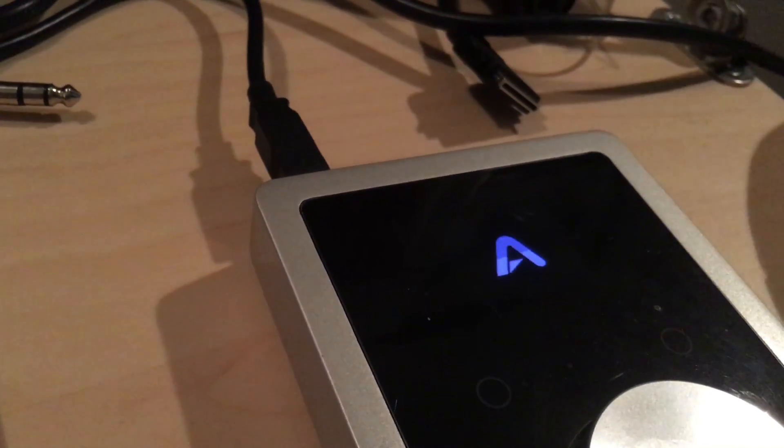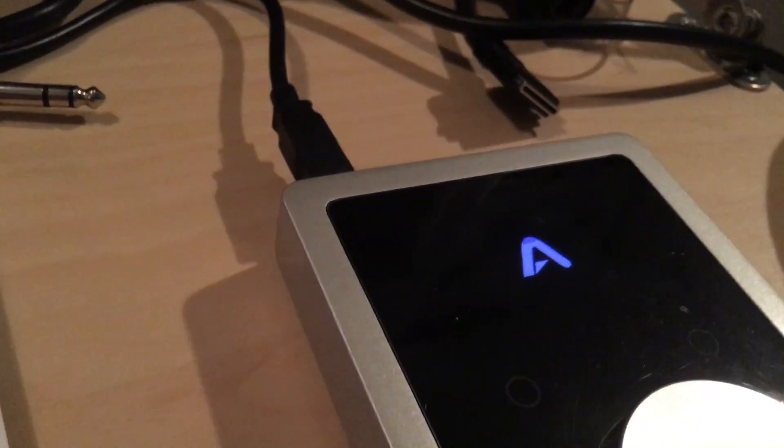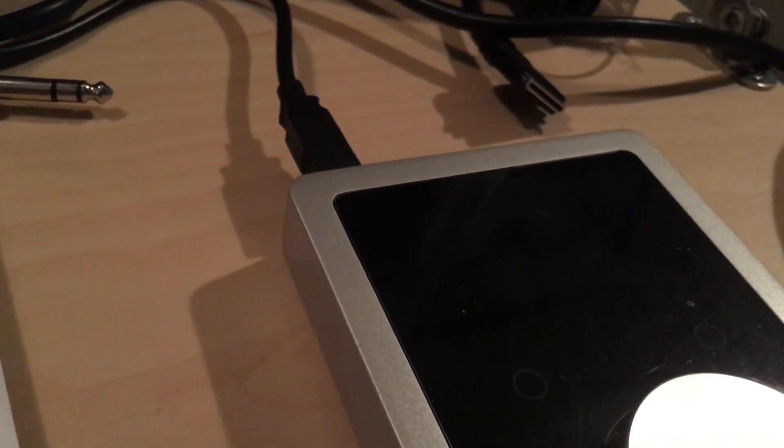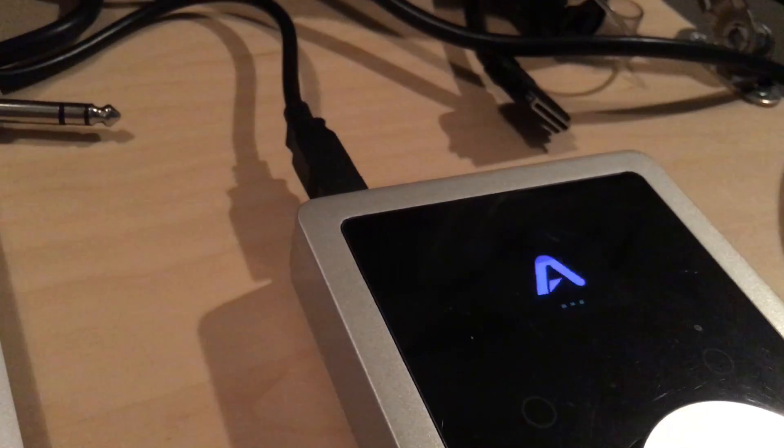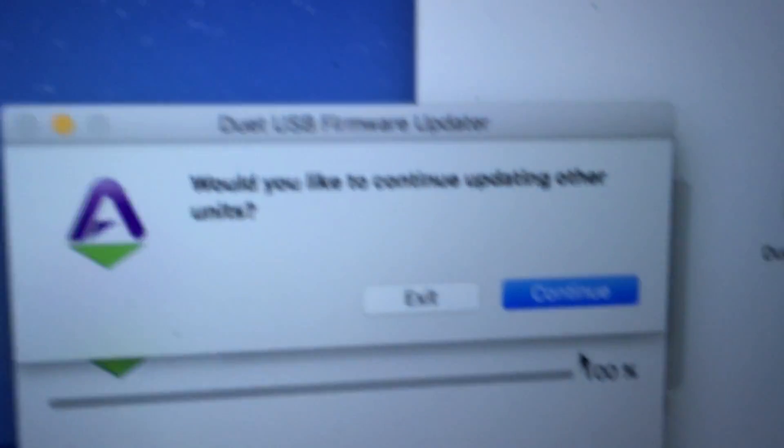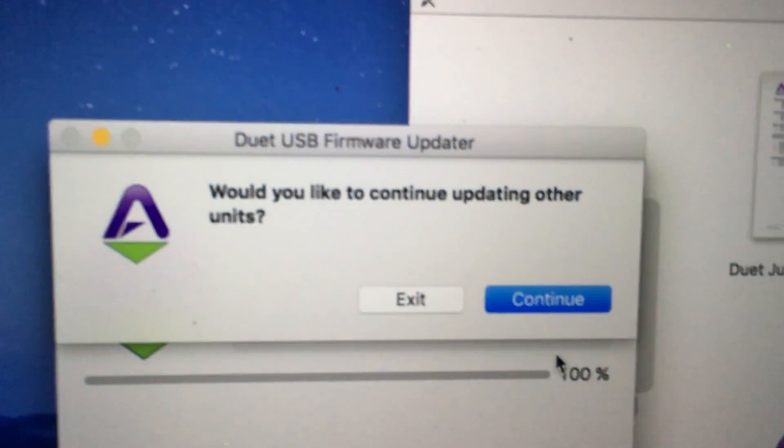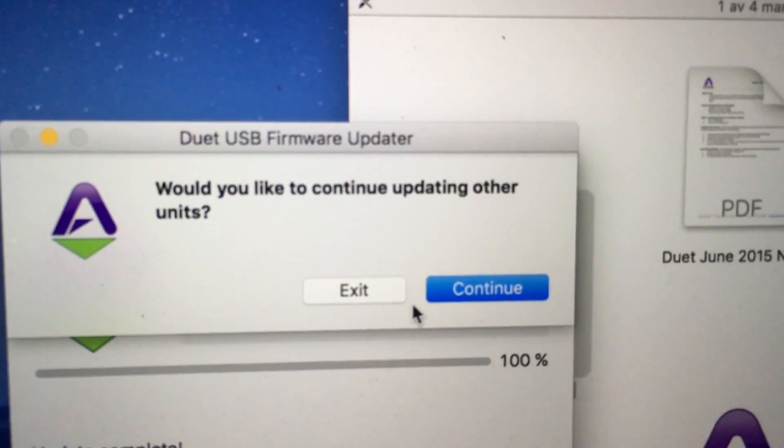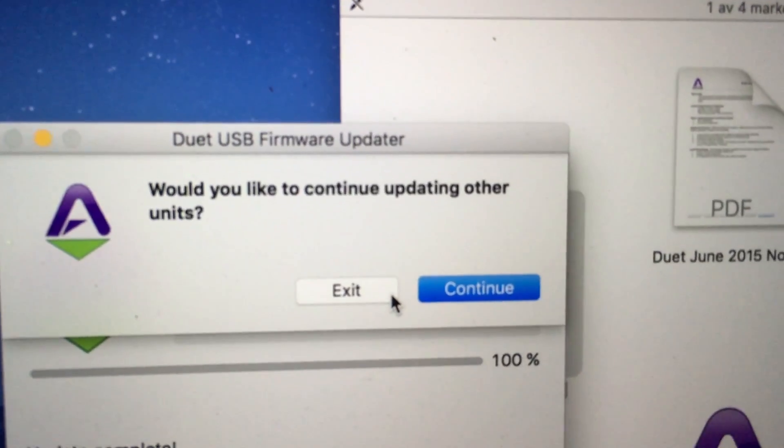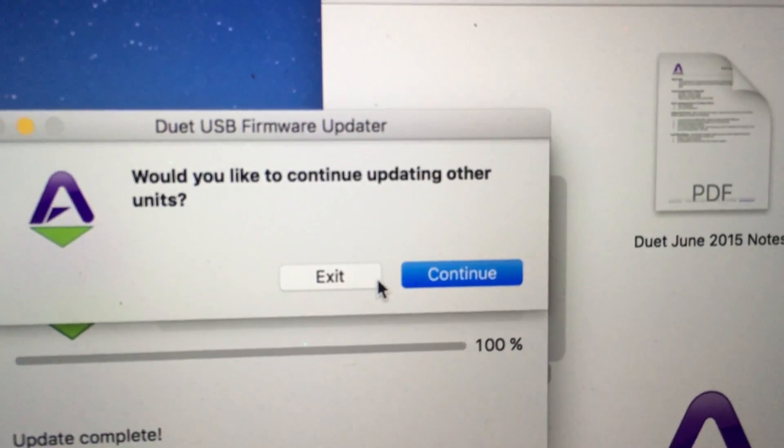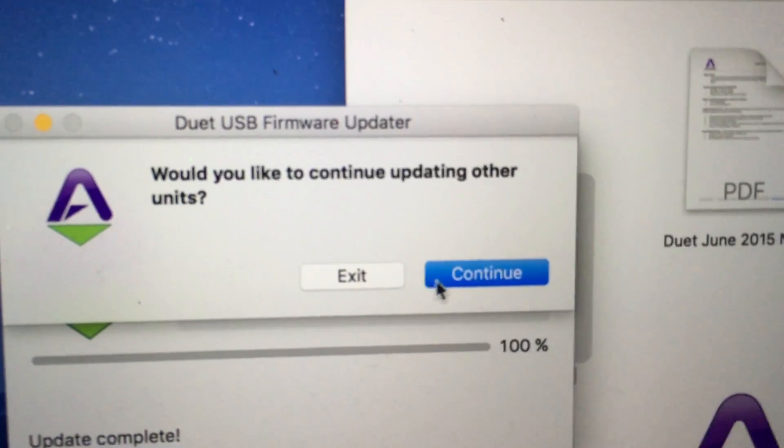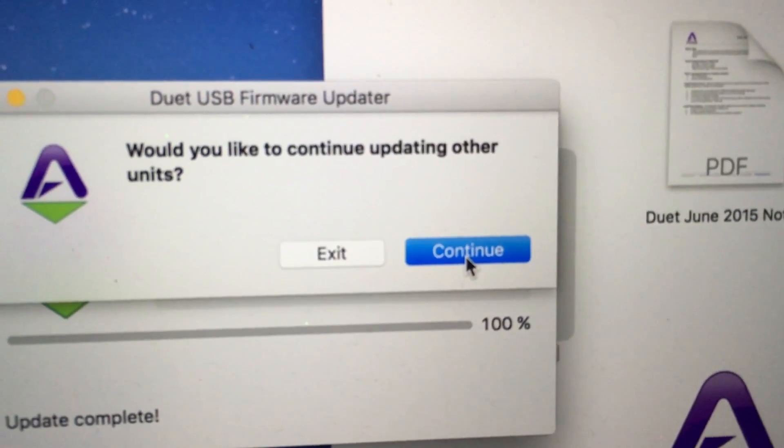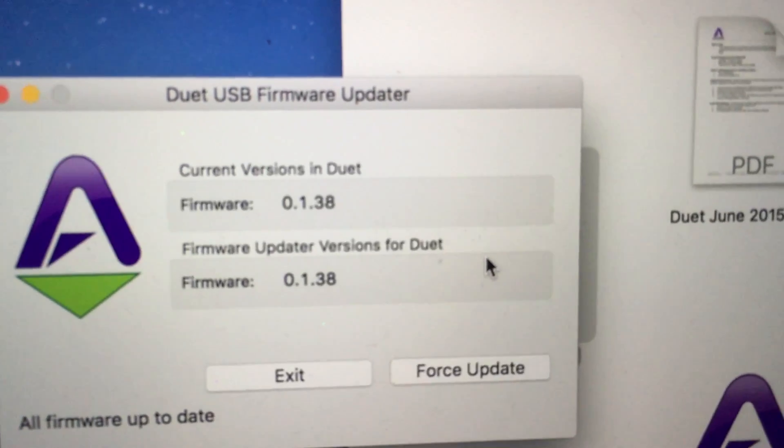There we go. Would you like to continue updating other units? I've chosen exit there because I don't have any other units from Apogee, but let's take continue this time.